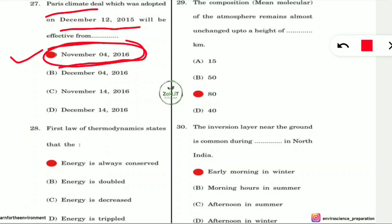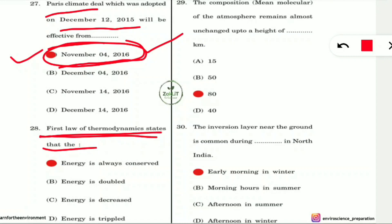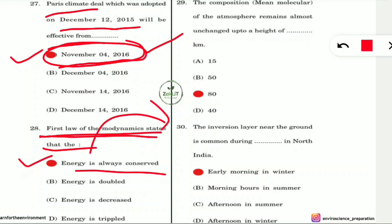Question 28: What does the first law of thermodynamics state? It states that energy is always conserved — it is neither created nor destroyed, only transformed from one form to another. This is the law of conservation of energy.